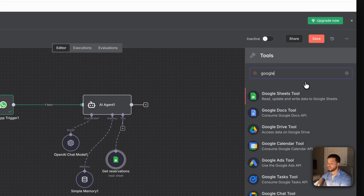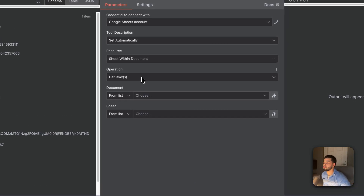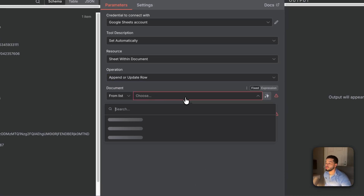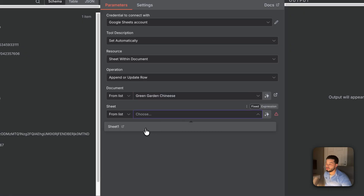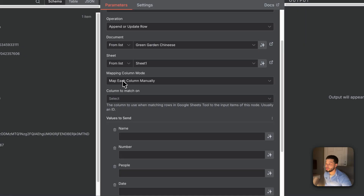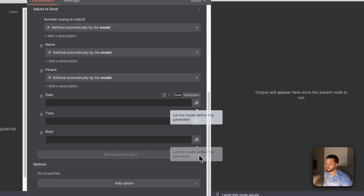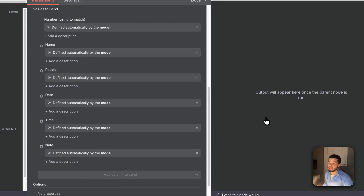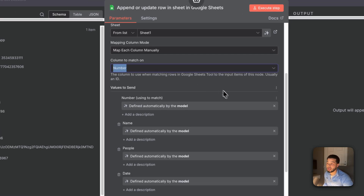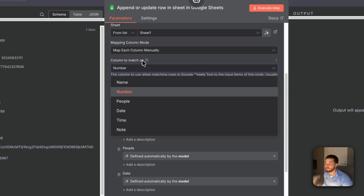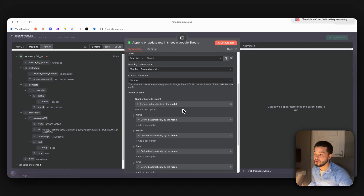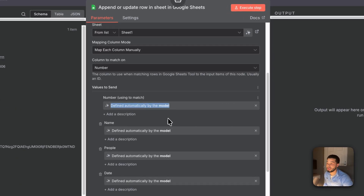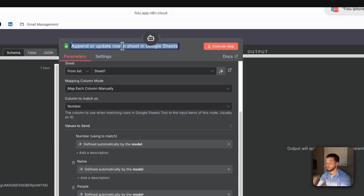Select the sheet and table — keep all settings the same. This tool returns all reservations to the AI agent so it can see who has already booked. Name this tool 'Get Reservations.' For the second tool, use Google Sheets again but set it to 'Append or Update Row.' Choose the same table. Map columns manually — use the 'Number' field as the lookup key so the AI can add new bookings or update or cancel existing ones. Name this tool 'Add/Update Reservation.'